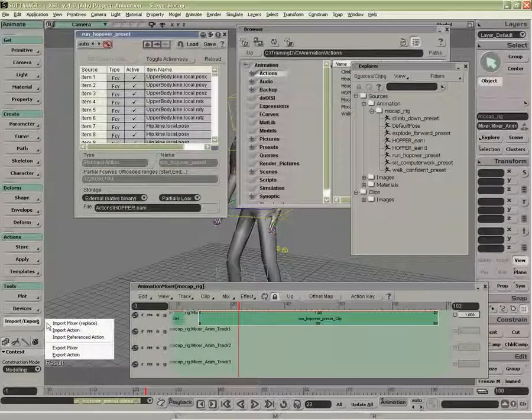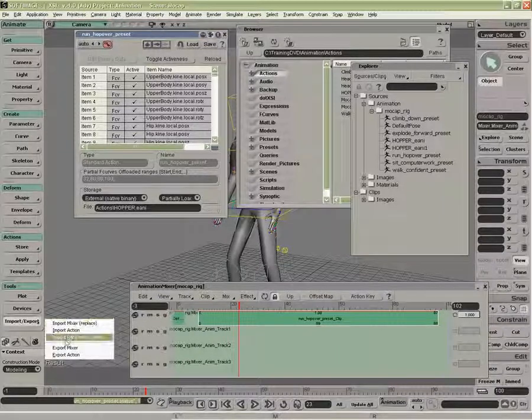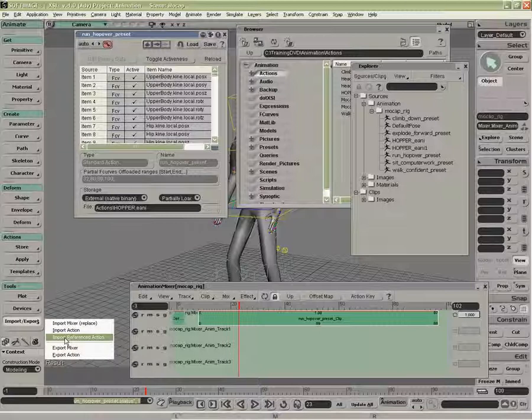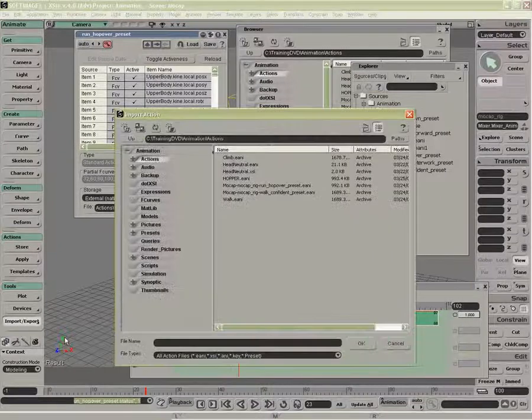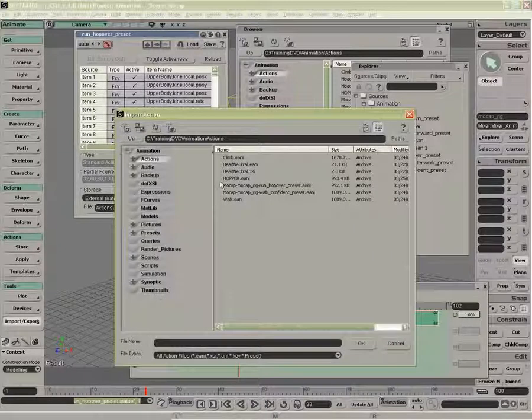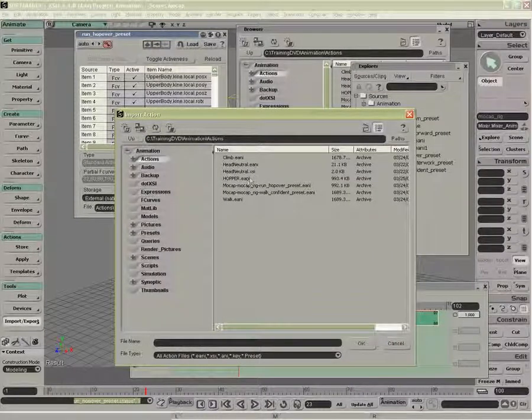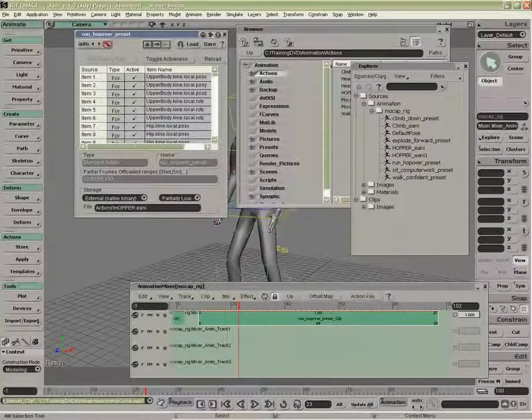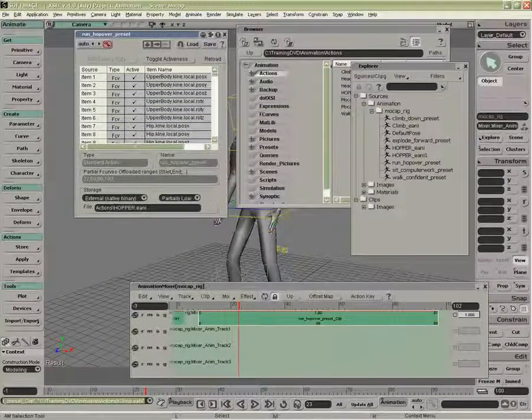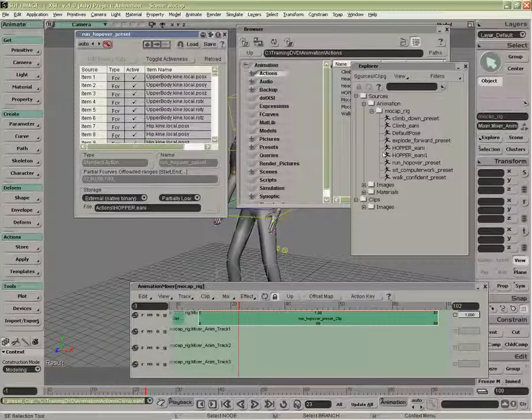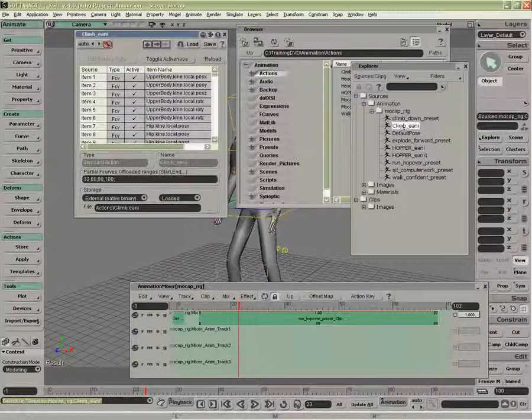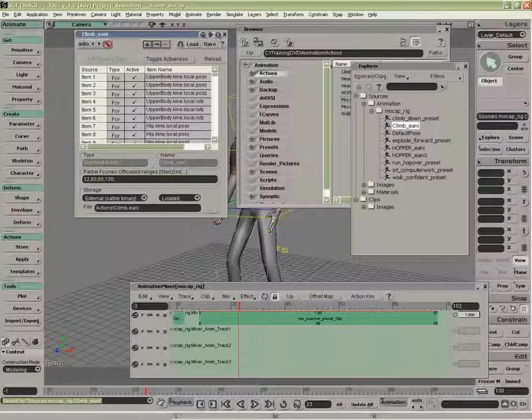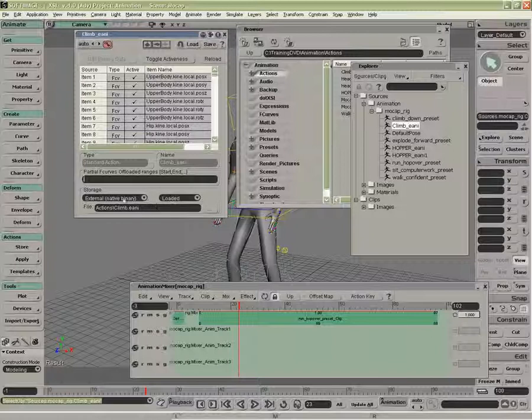We can also import a referenced action and that's going to import it from an external file. So if I do here now when I look at the climb, there we go.